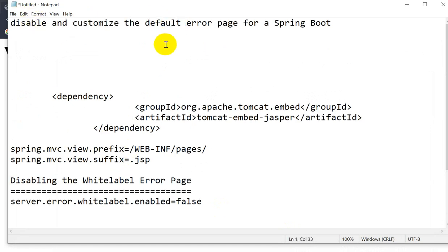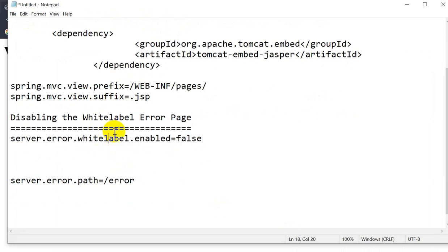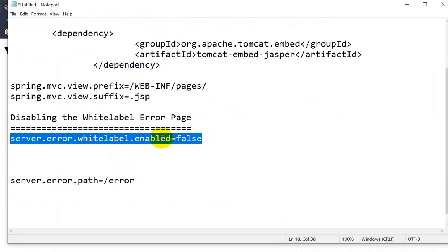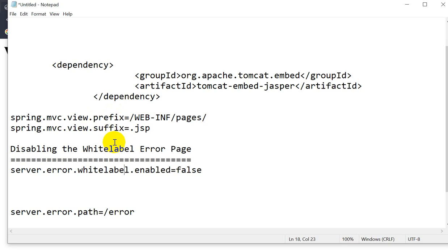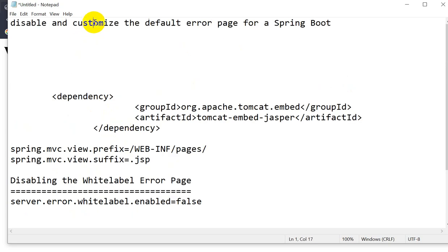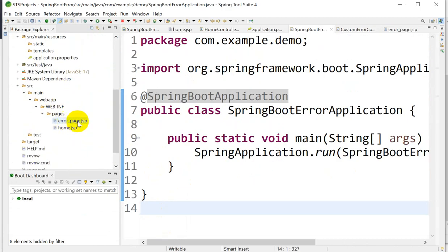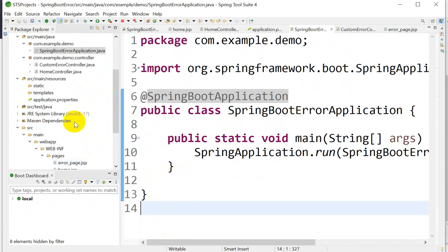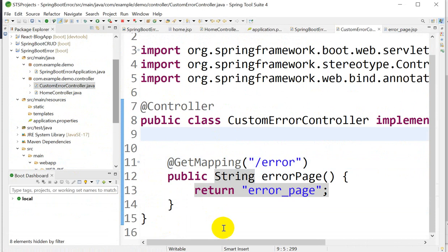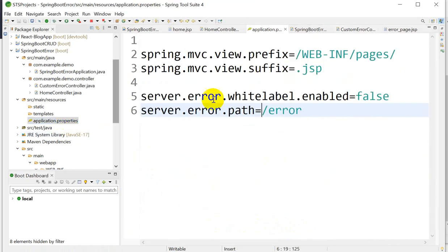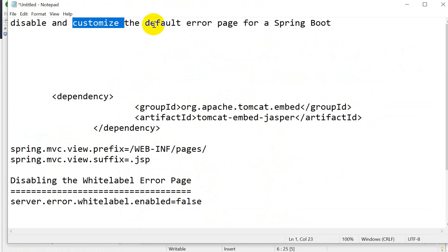This is how we can disable and customize the default error page for a Spring Boot application. To disable the white label error page, add server.error.whitelabel.enabled=false in application.properties. To customize the error page, create a custom JSP page, then create a controller implementing ErrorController with a method handling '/error', and specify the path with server.error.path in application.properties.